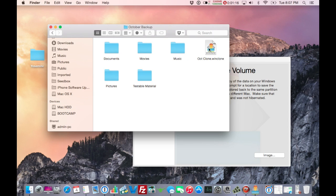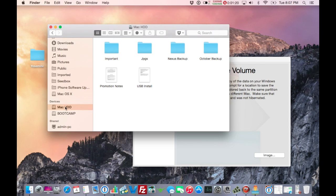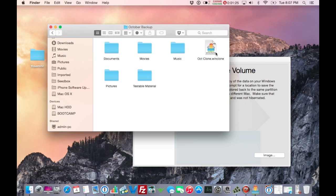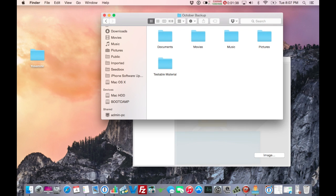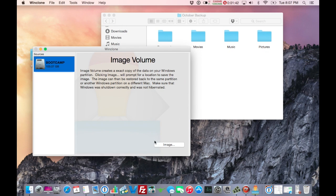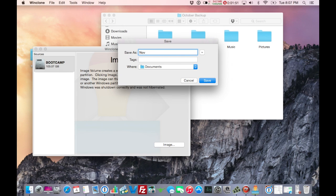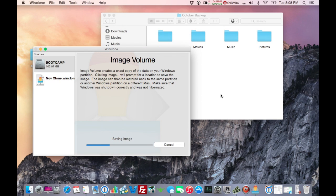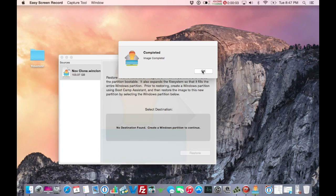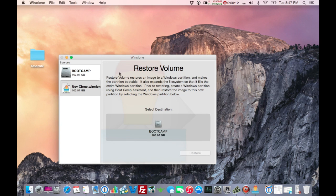For example, in my October backup on my data doubler hard drive, there's my October WinClone file that I used to restore my Boot Camp partition after my Yosemite install. I'll go through the process now so you can see how it works. I'll click on Boot Camp, click Image, name it my November WinClone, save it, and stand by.